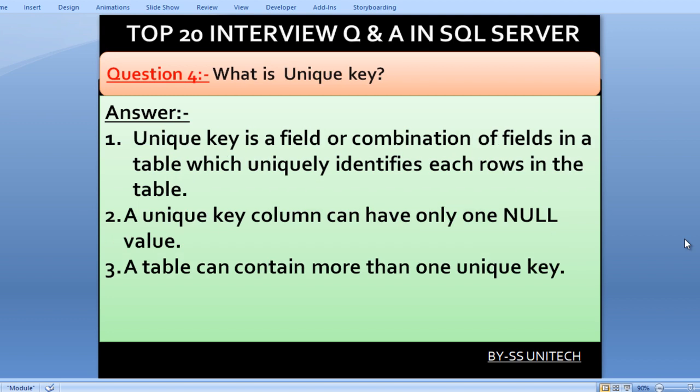What is a unique key? A unique key is a field or combination of fields in a table that uniquely identifies each row in the table, similar to a primary key. However, a unique key column can have only one null value, and a table can contain more than one unique key.